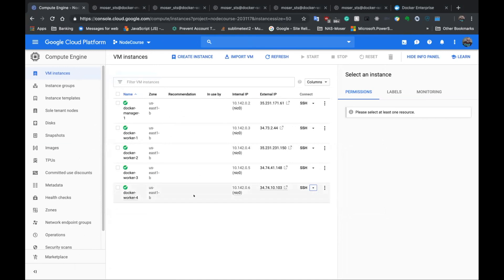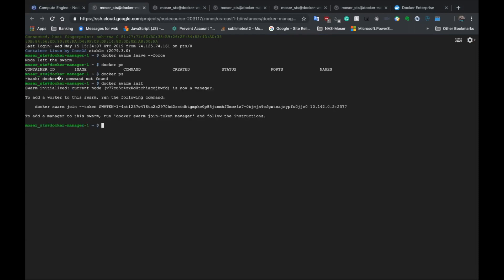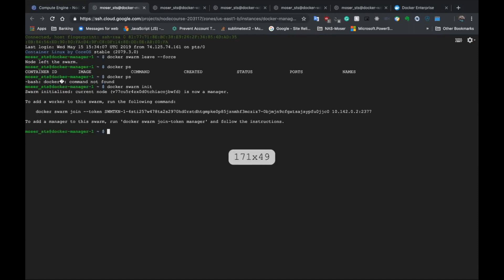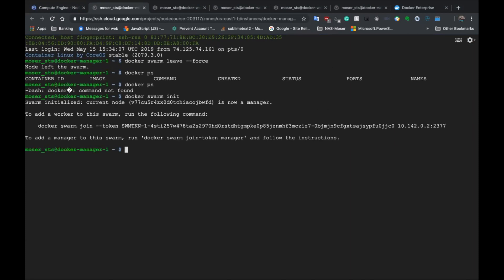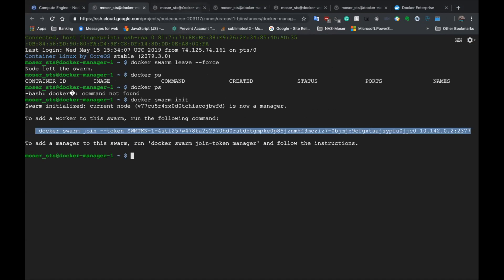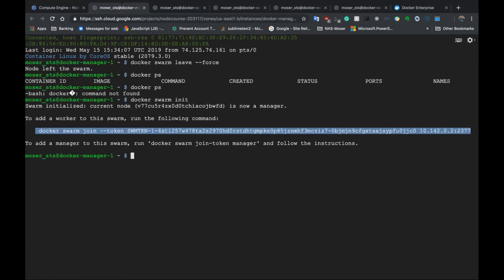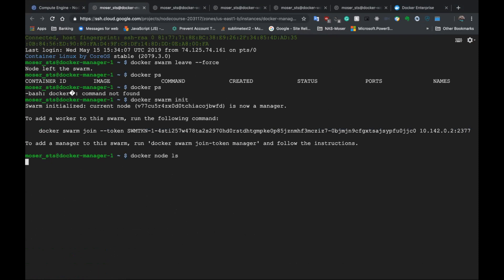My setup is five VMs in Google Cloud, and I've defined one as the Docker manager. I run `docker swarm init` and it asks how to join workers. I grab the join command and run it on another node. We now have two nodes in our swarm — confirmed with `docker node ls`.